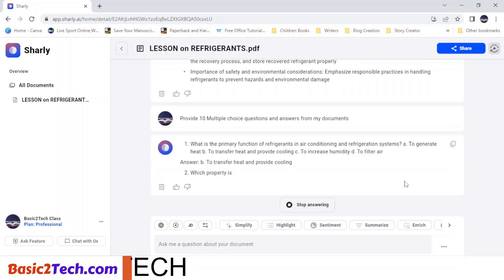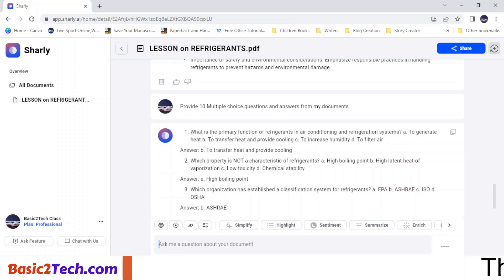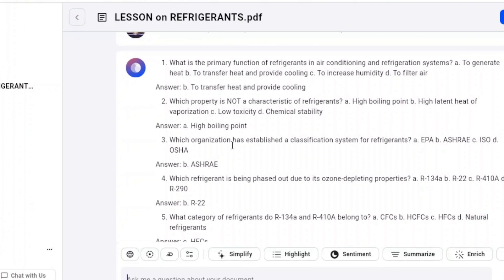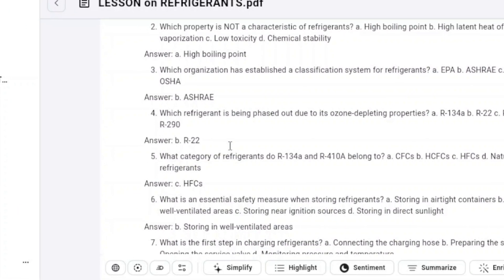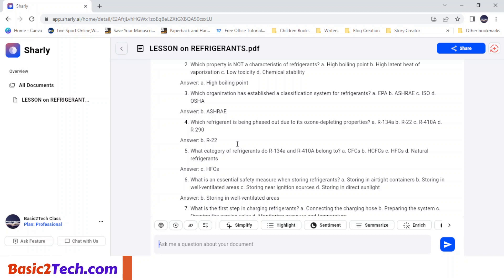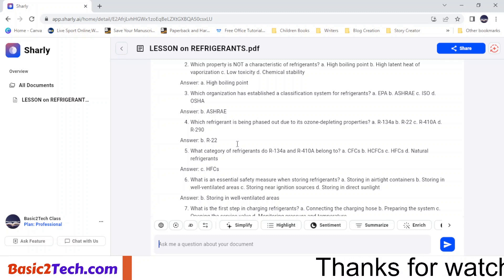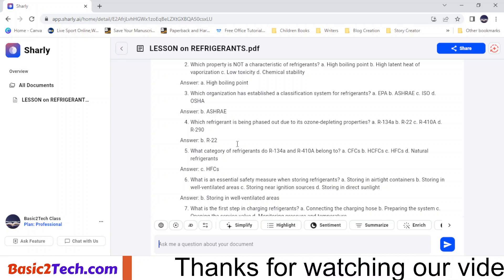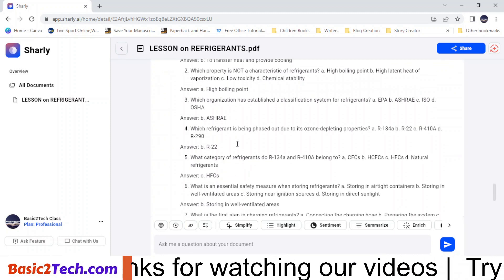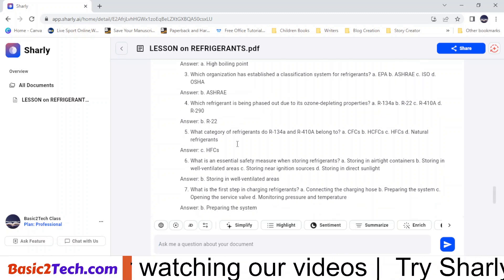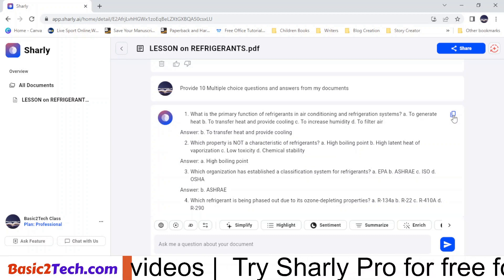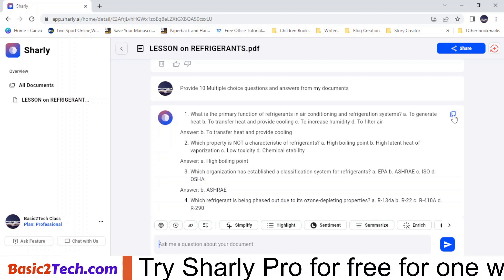Within three minutes I have questions and answers from this document. If you have lesson notes or handouts and want to extract questions, you can upload them on charlie.ai and it will extract the questions and provide the answers — just double-check to ensure there are no errors. When done, you can copy and paste to a Word document or Google Doc. It's as easy as that.